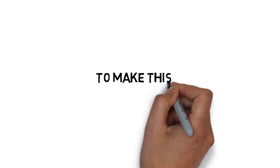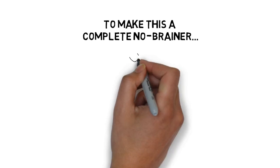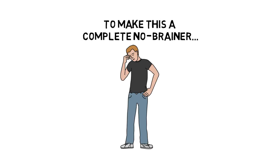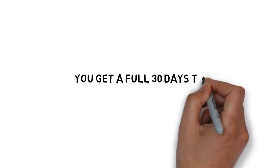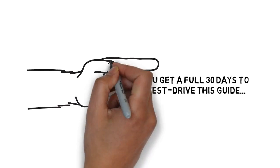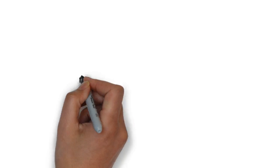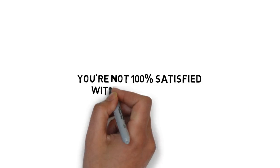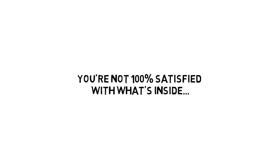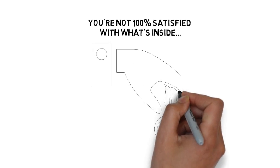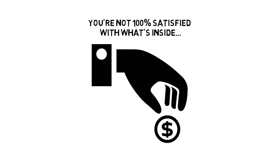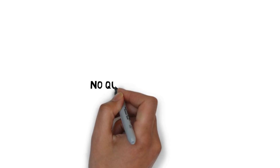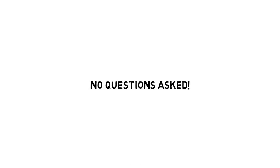And to make this a complete no-brainer, you don't have to decide anything today. You get a full 30 days to test drive this guide to make sure this really is for you. If for any reason, or no reason at all, you're not 100% satisfied with what's inside, simply let me know and I'll promptly refund your tiny investment. No questions asked.